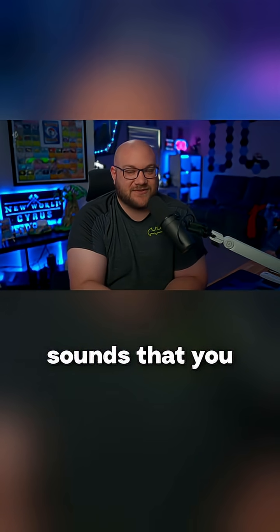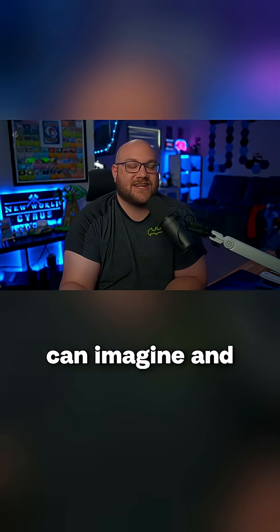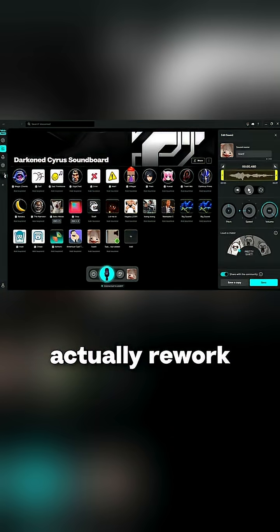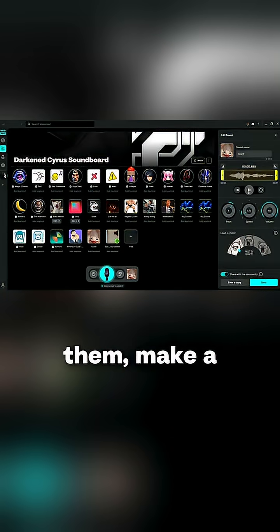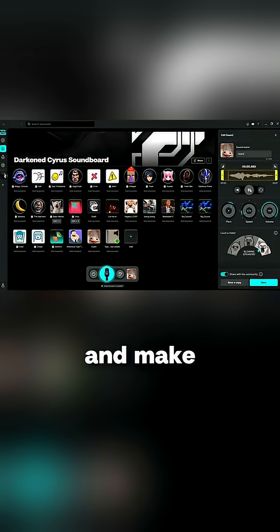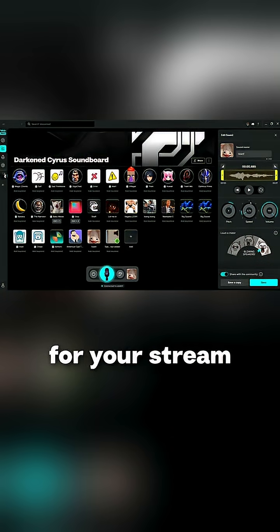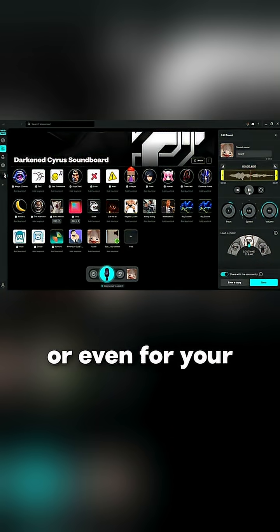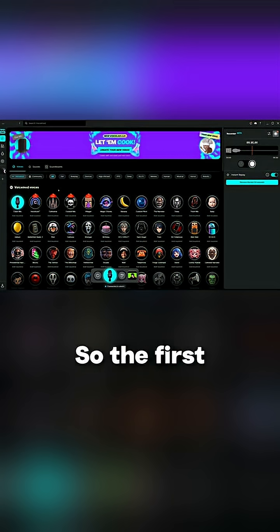What if I told you you could take your favorite meme sounds and actually rework them, change them, make a bunch of edits and make something unique for your stream or even for your friends.